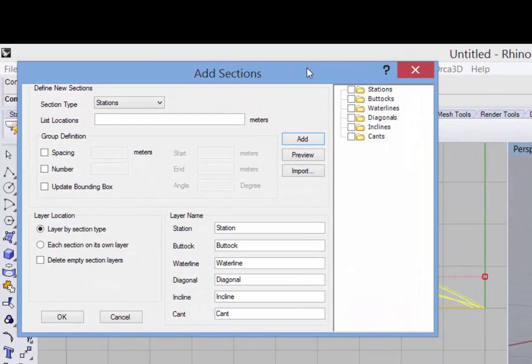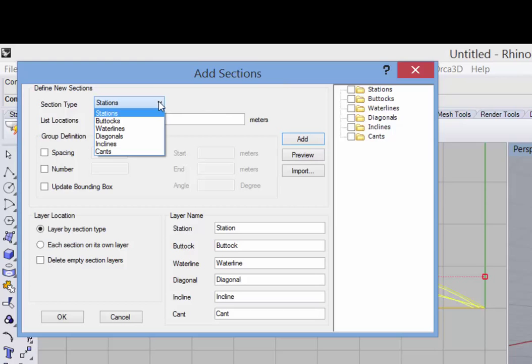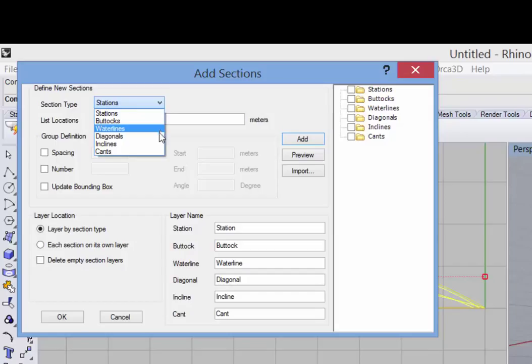In the Add Sections dialog, you're essentially defining the locations for the planar cuts that become the sections. So the first thing to do is to select the section type. It can be Stations, Buttocks, Waterlines, Diagonals, Inclines, or Cants. We'll begin with Stations.